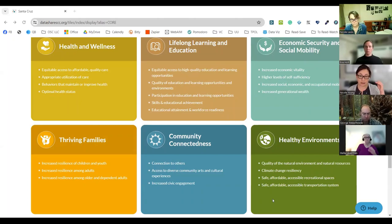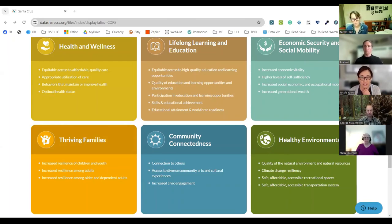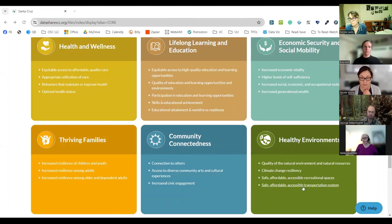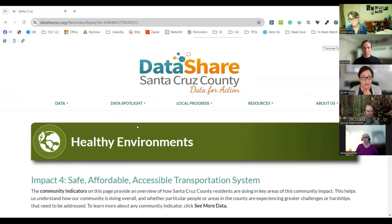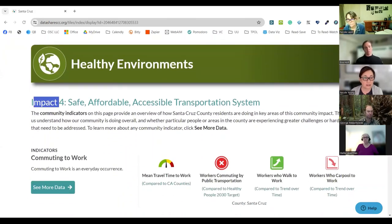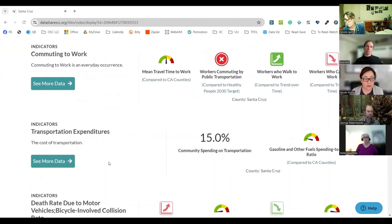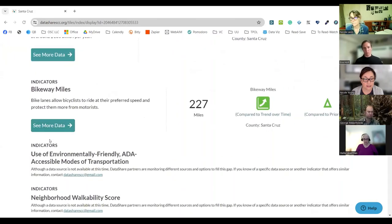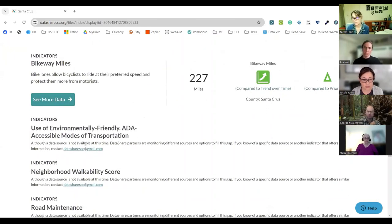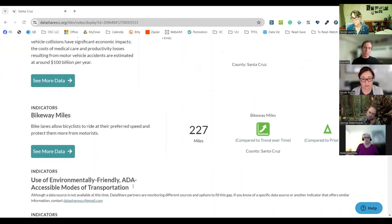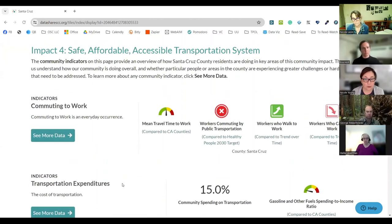If you click on any of these links, it leads you to more indicators related to that particular impact statement and core condition. What we're going to explain today is how you read and make sense of the indicators once you find what you're looking for. The example we're going to use is from the Healthy Environments core condition. I'm going to choose the 'Safe, Affordable, Accessible Transportation System' impact statement and click on that — it does take a moment to load.